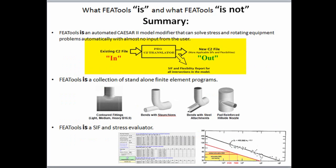FEA tools contains a CAESAR input file modifier that takes a current CAESAR II job file, modifies the intersections in the file so that you're using more applicable K and I factors, and then writes out a new CAESAR II job file.